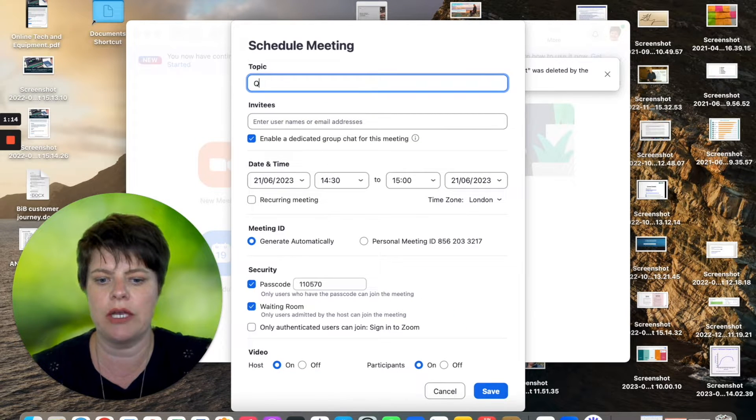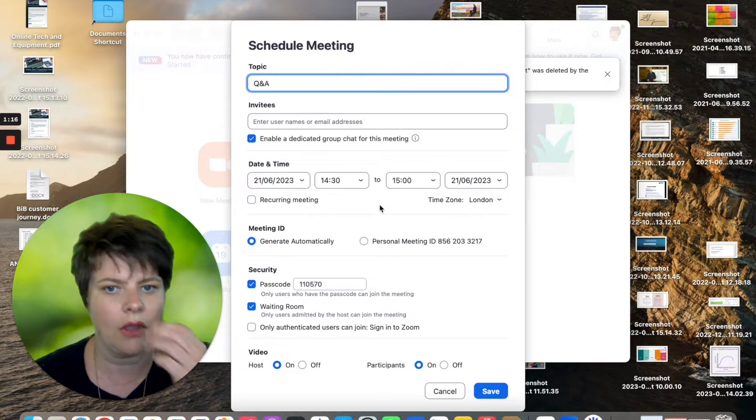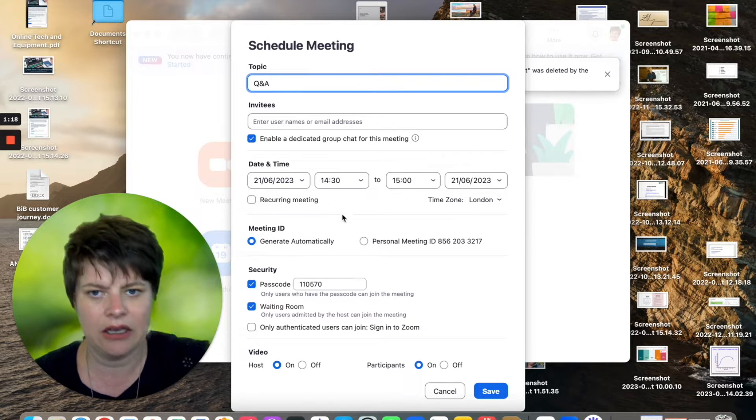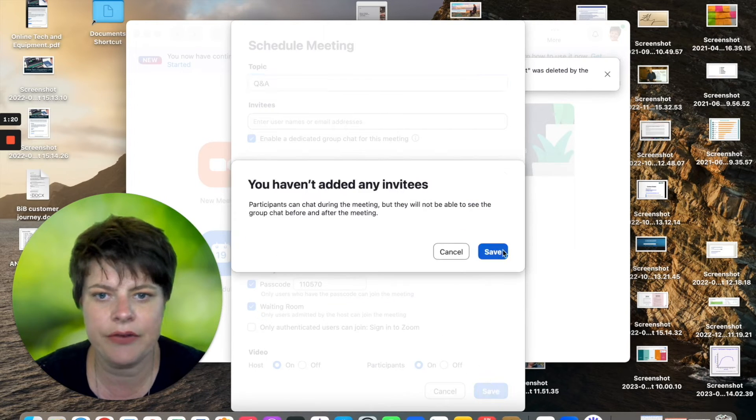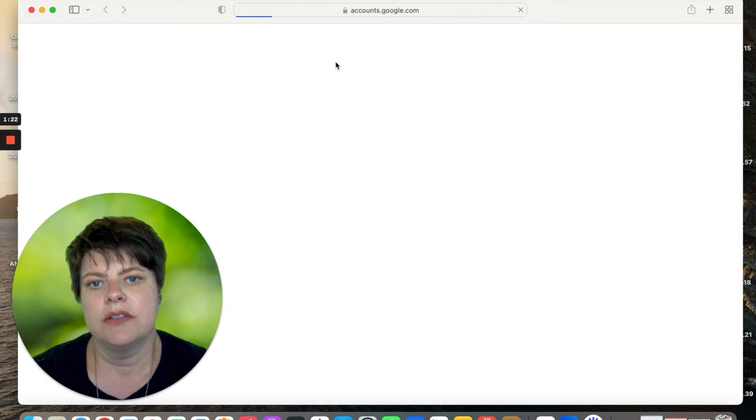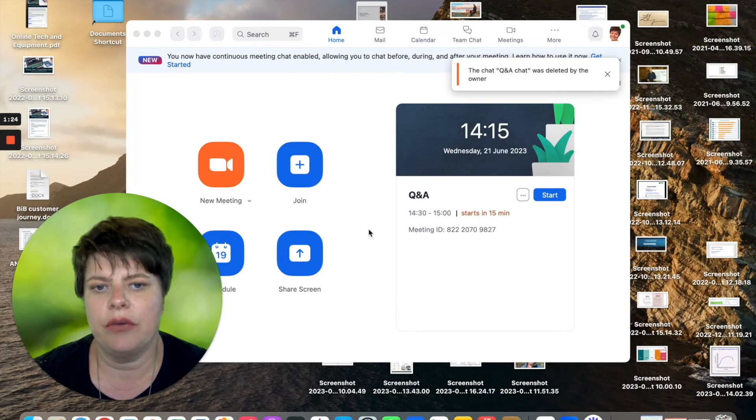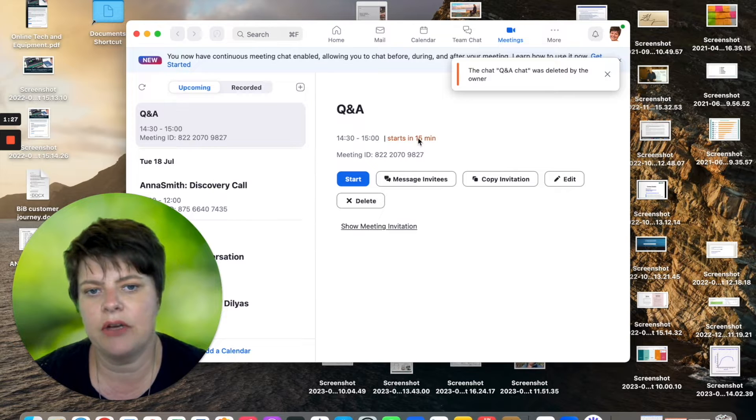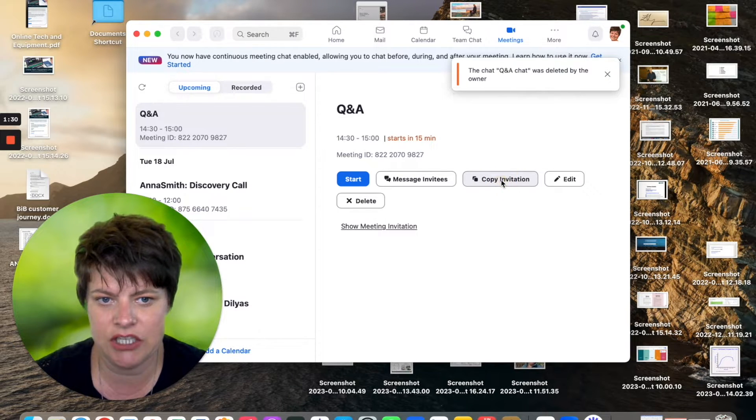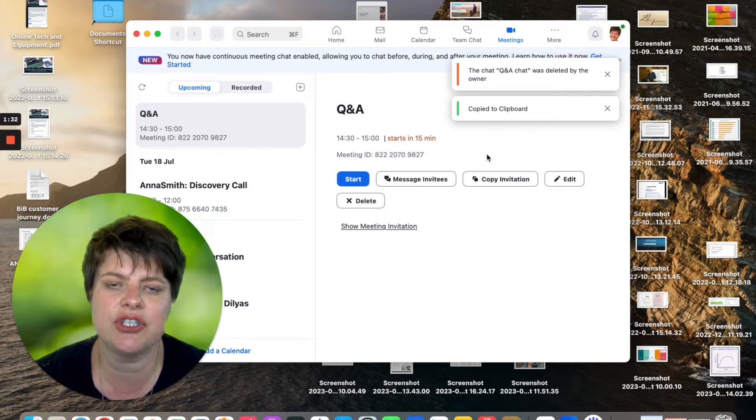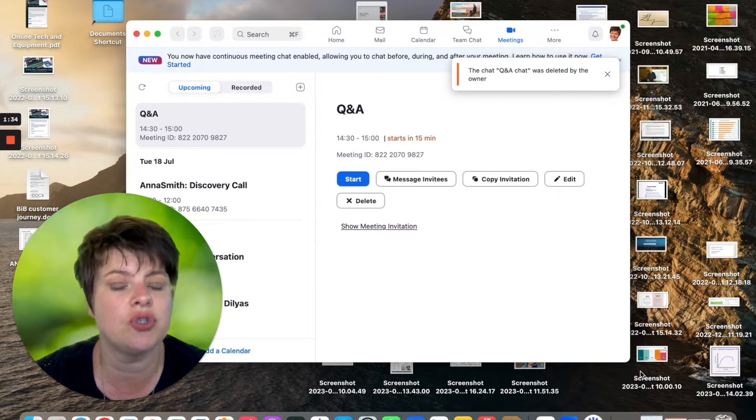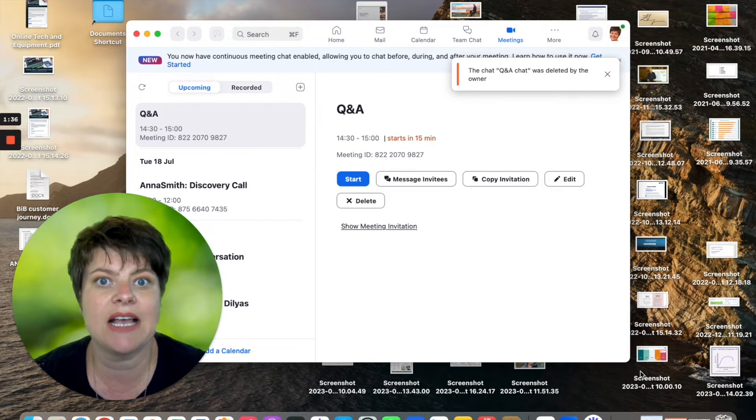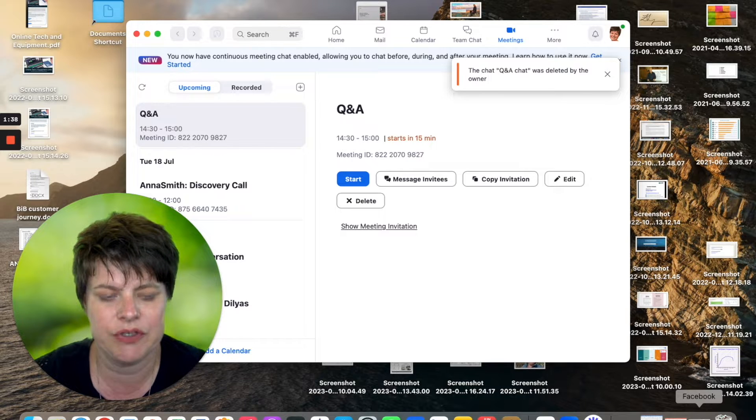Let's call it Q&A and save. So this is going to give you, if you go to meetings, this is now going to be here. And you can copy the invitation and then send that to whoever it is that you want to join you on your particular side-by-side recorded meeting.